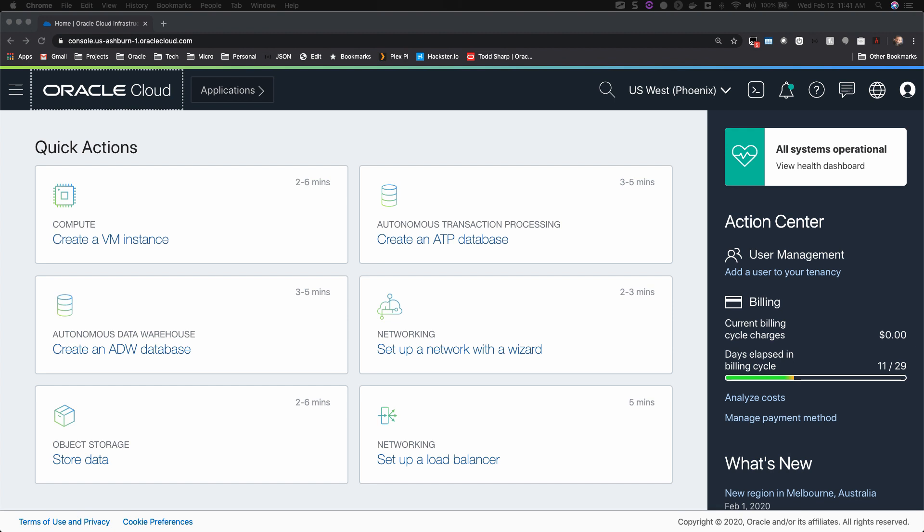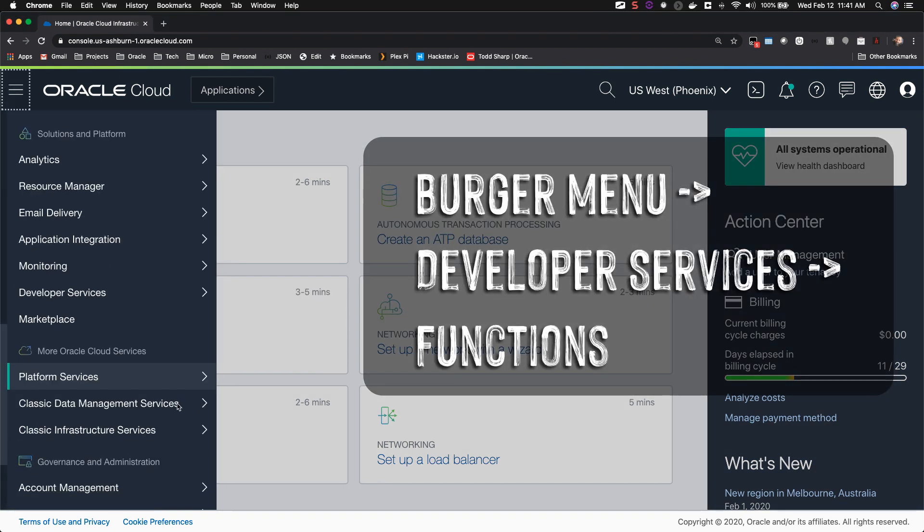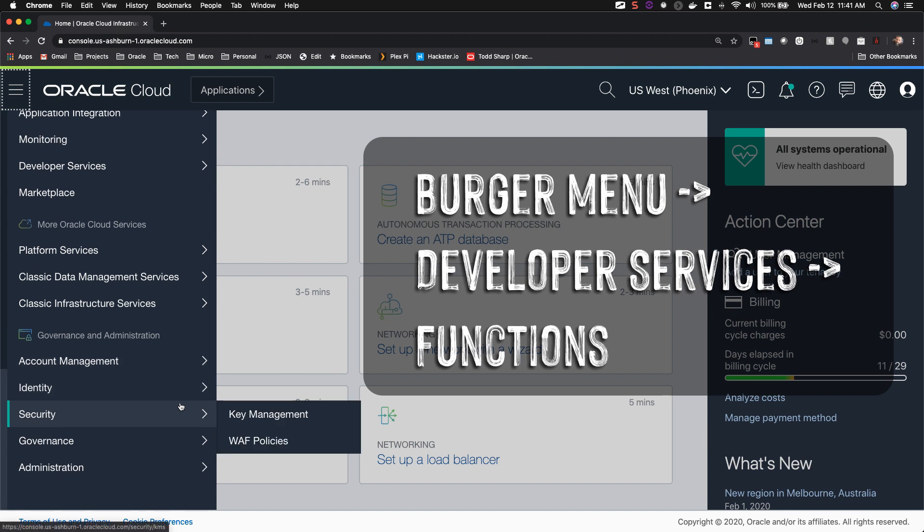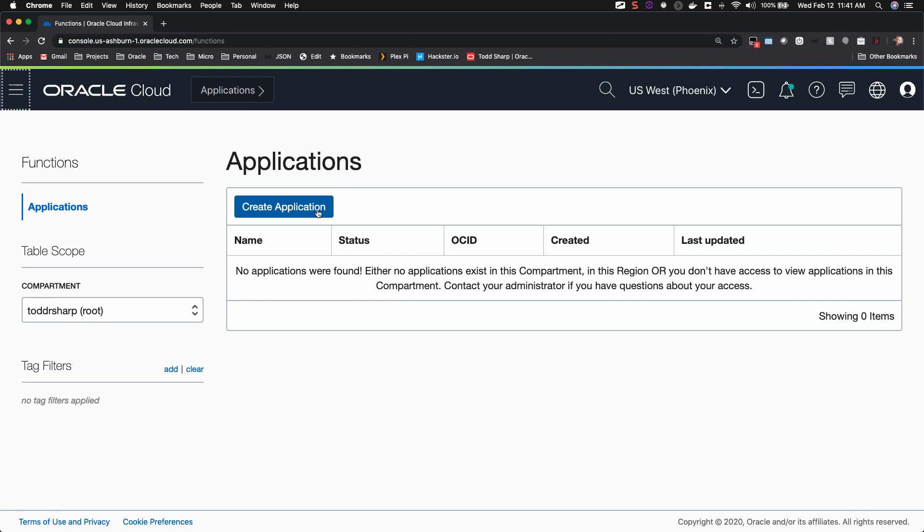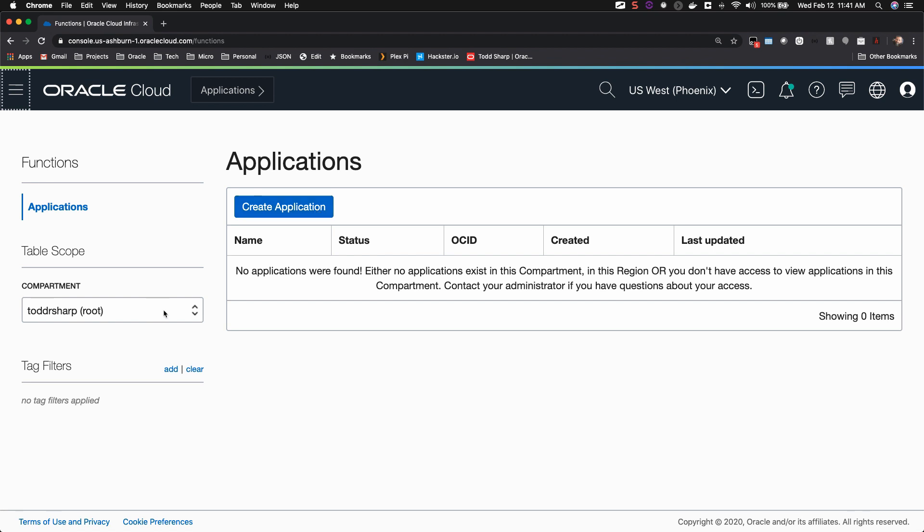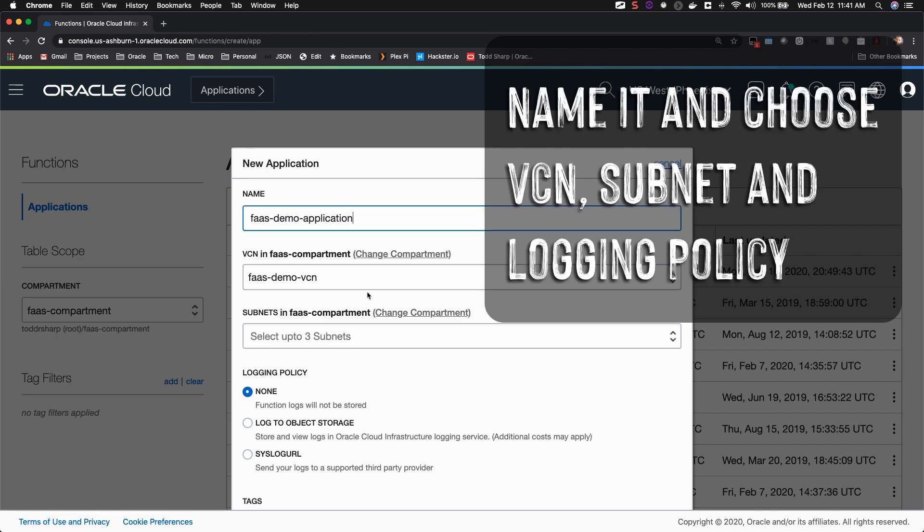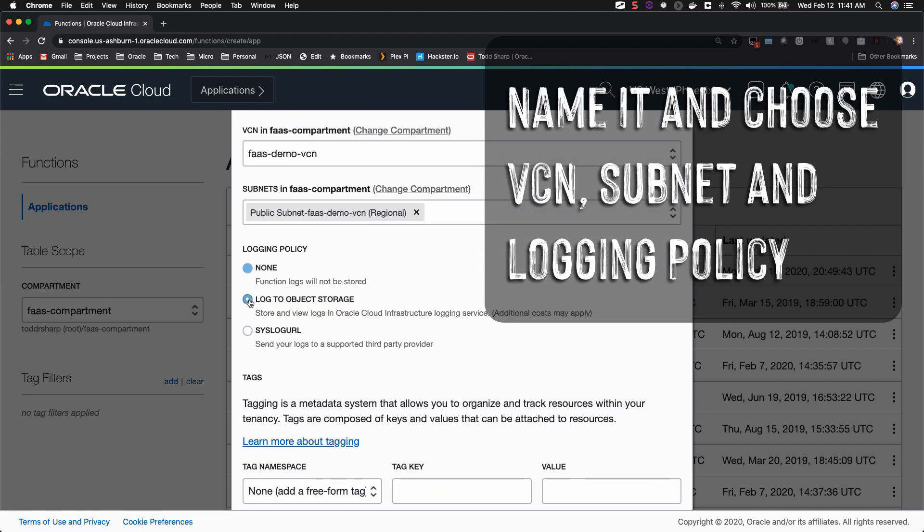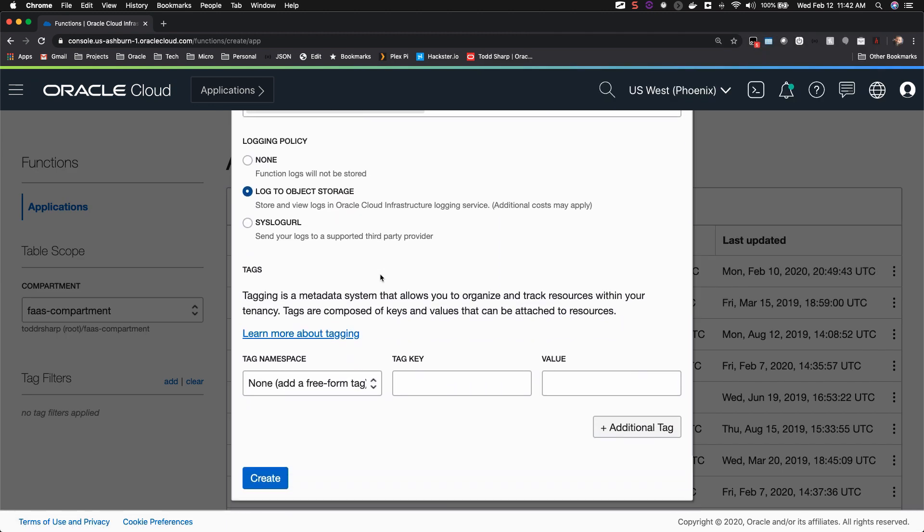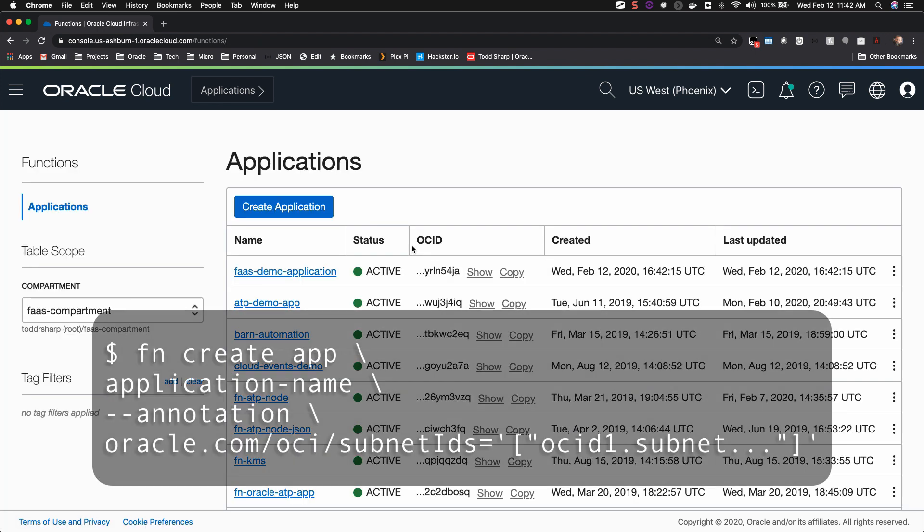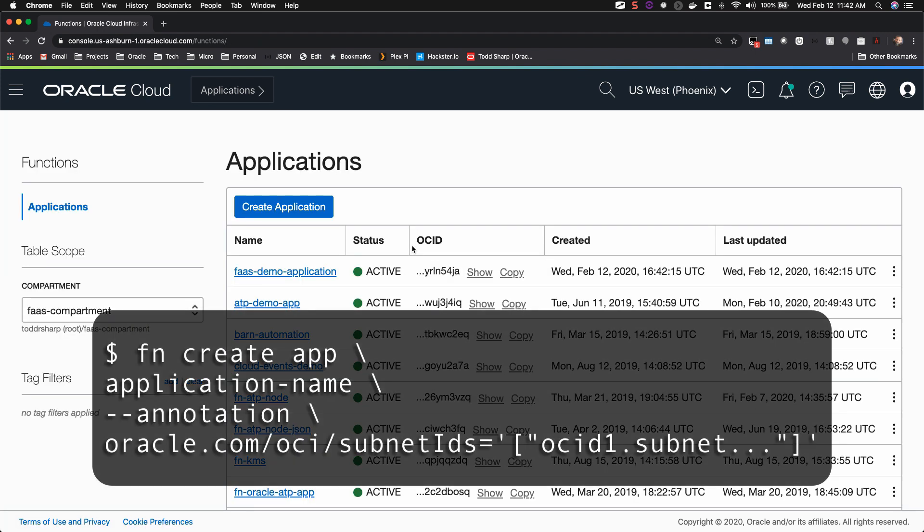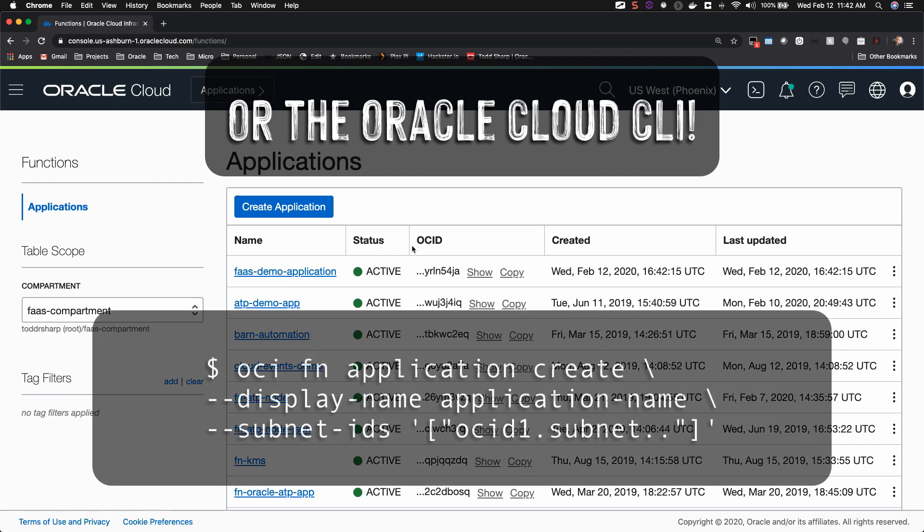Alright, let's create our first serverless function in the Oracle Cloud. The first thing that you'll have to do is create an application that your functions will be associated with. You can also create your application via the FN CLI.